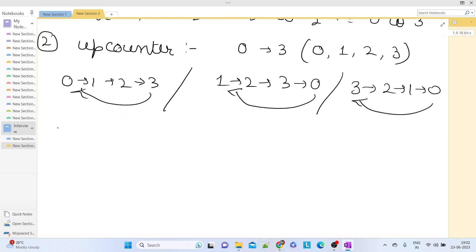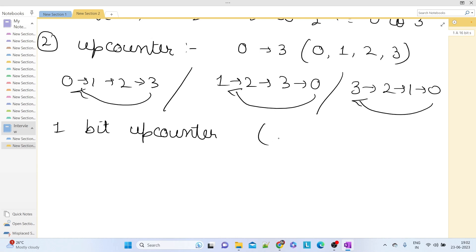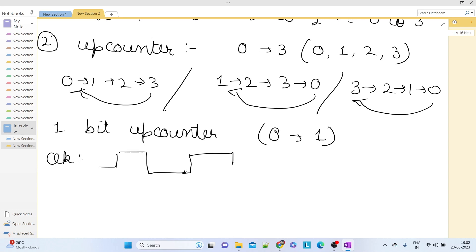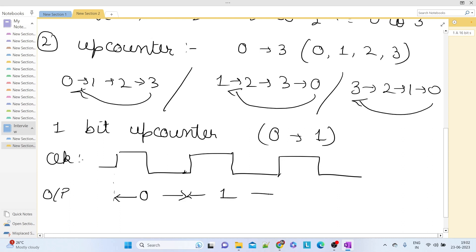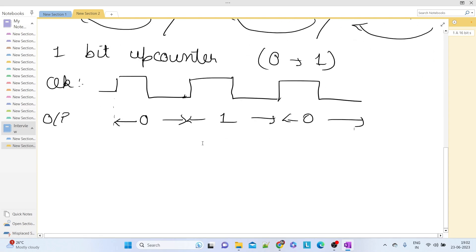With those fundamentals out of the way, let us take a look at a 1-bit up counter. A 1-bit up counter can count values from 0 to 1. Looking at the clock, since the counter is triggered at the positive edge, the output will be 0 for one time interval, then 1, then back to 0 again. That is the functioning of a 1-bit up counter.